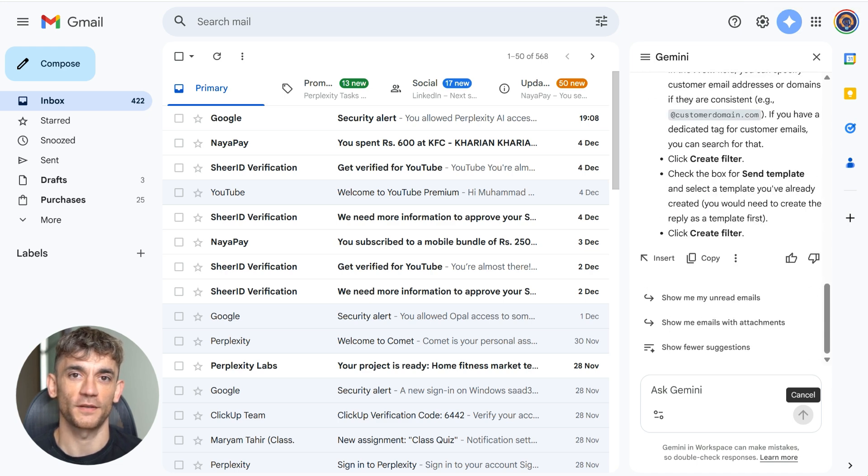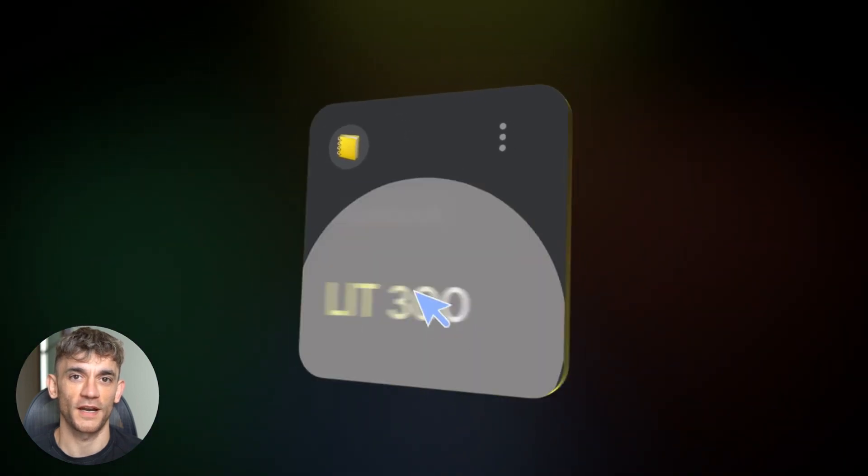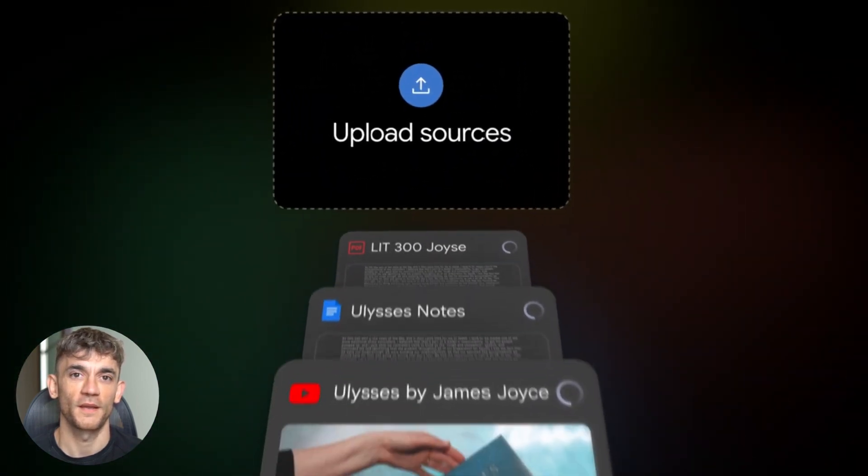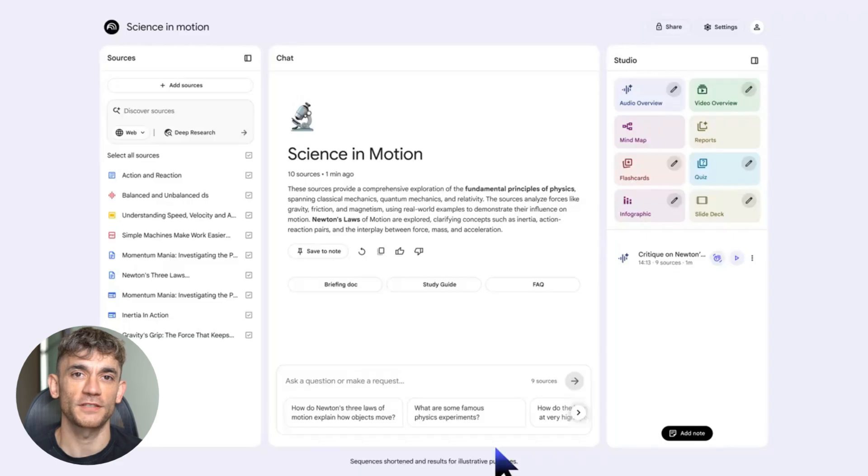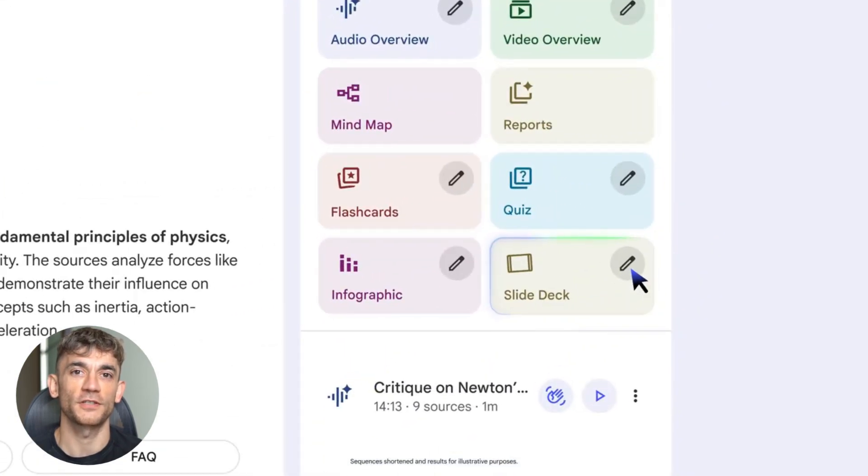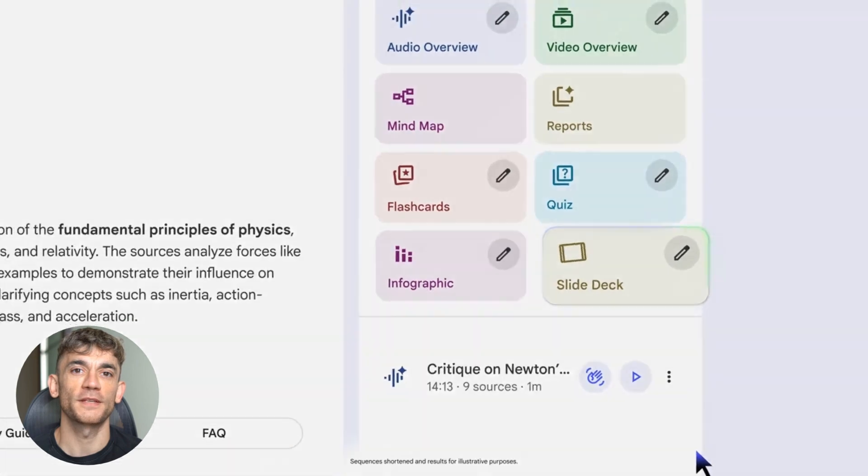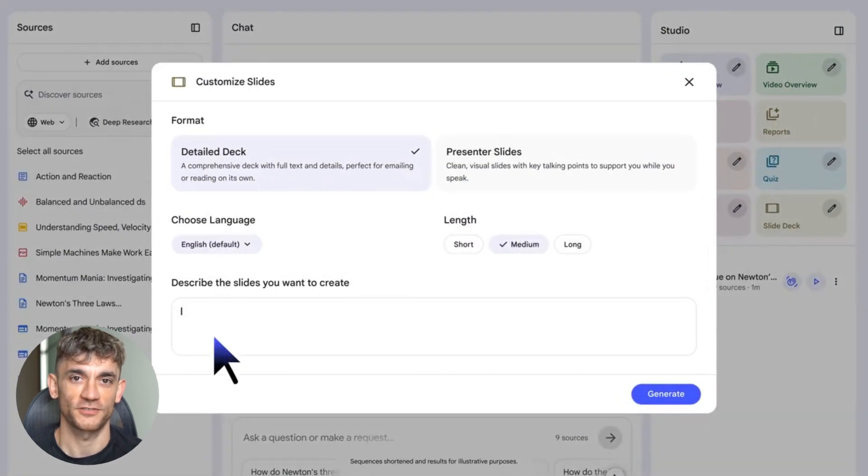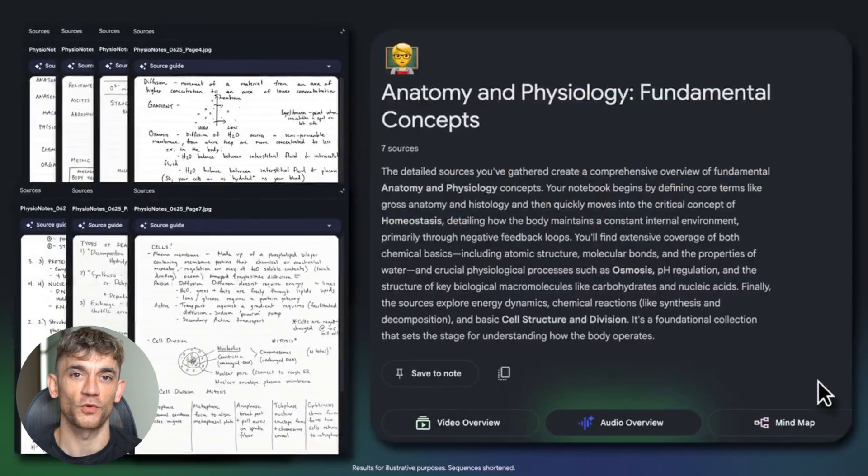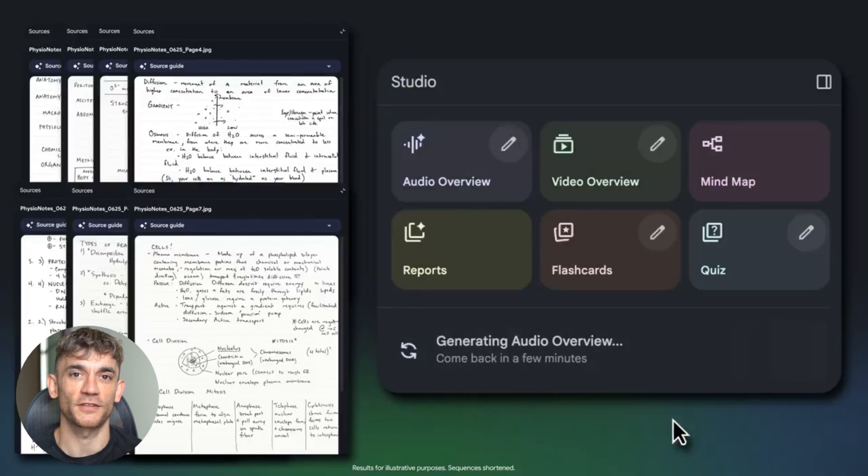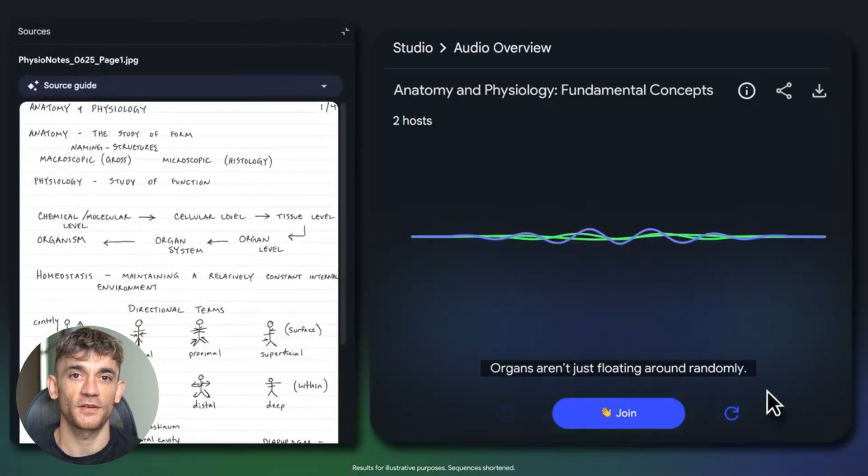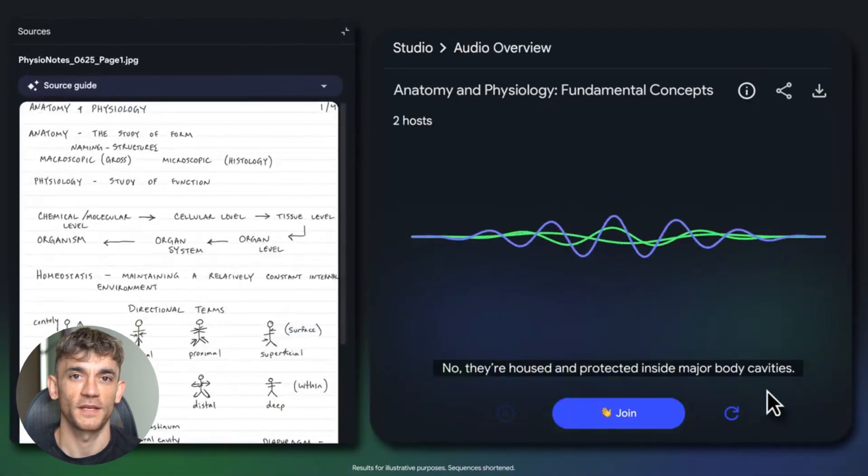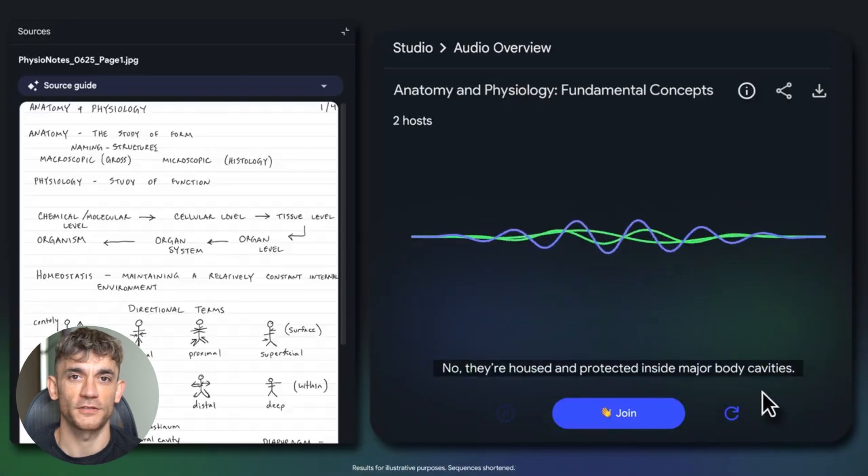But here's the big one: Notebook LM. This tool just went absolutely crazy on mobile. I'm talking game-changing updates. First, you can now create infographics and slide decks. So you're not just taking notes. You're turning those notes into presentations. You're turning research into visuals. Second, audio overviews now sync across all your devices. You can start listening on your phone, switch to your laptop, and pick up right where you left off. Seamless.